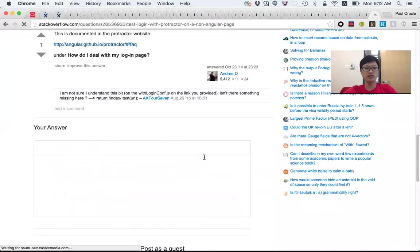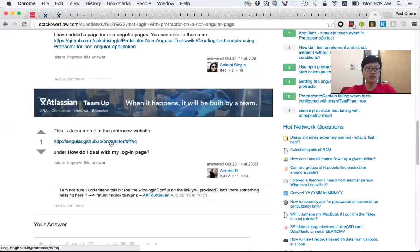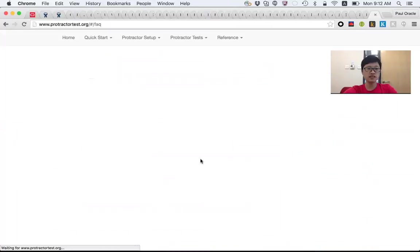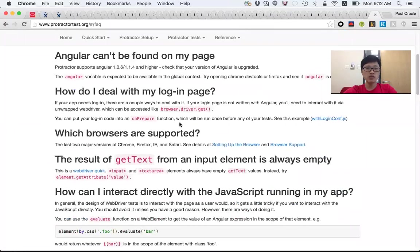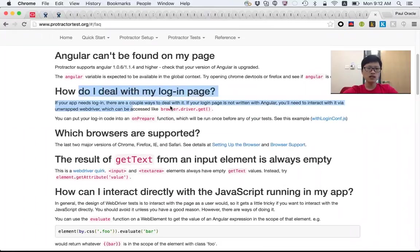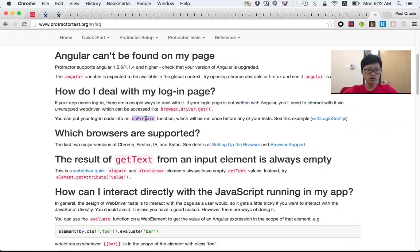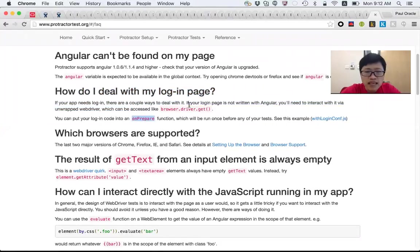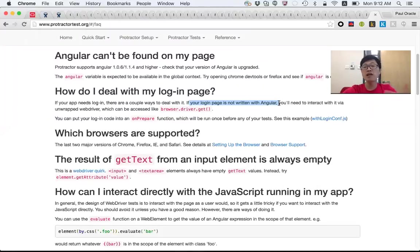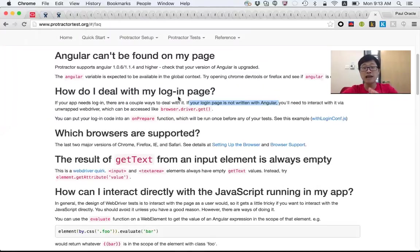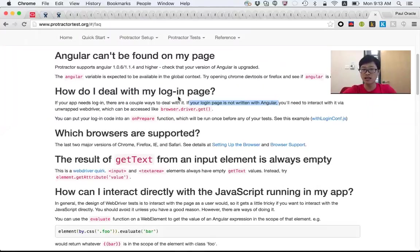You may search and go to the official Protractor website. It tells you how to deal with a login page which is non-Angular—maybe you could use onPrepare. But my scenario is different: I don't just have my login page as non-Angular, the entire project is non-Angular. It may be Knockout or some other jQuery-based framework.